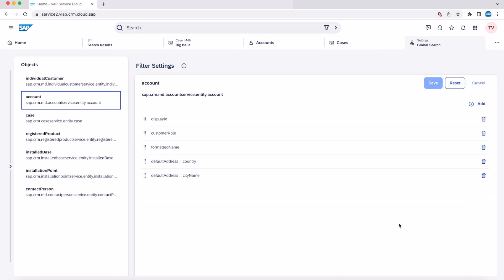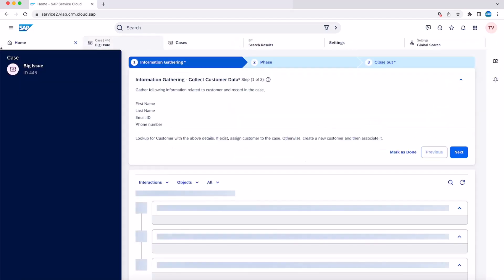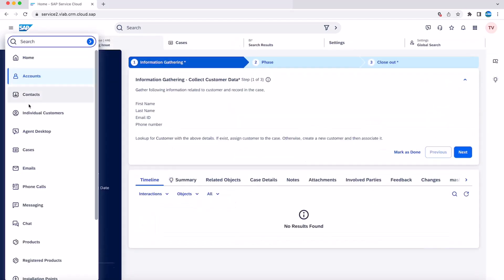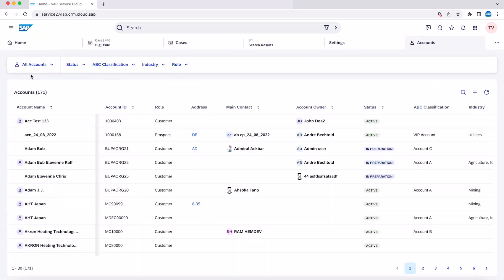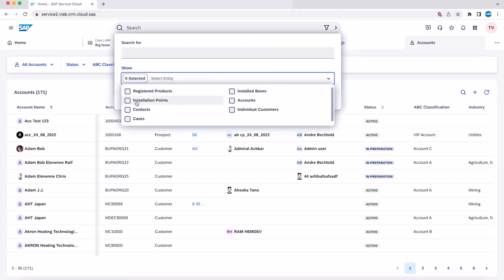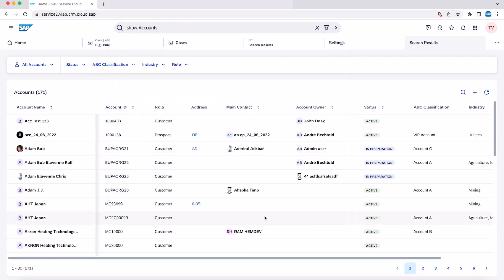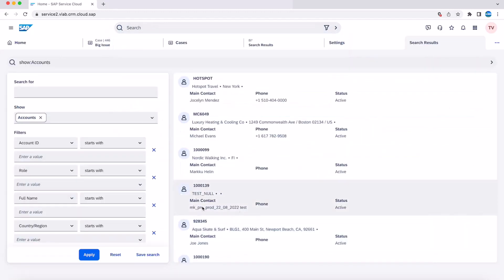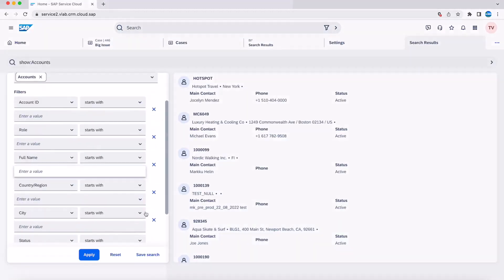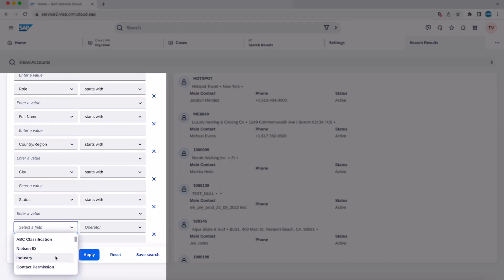Now, let's go to account and validate that this field is not available in the filters option on the left-side panel. As you can see, we don't see the status field anymore.